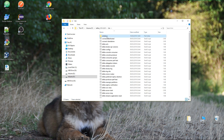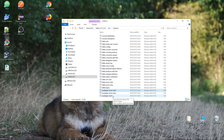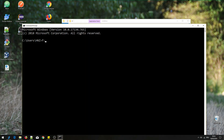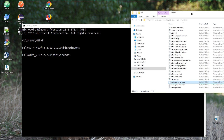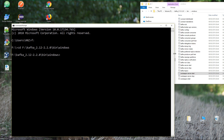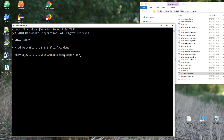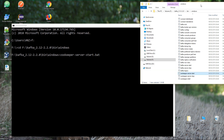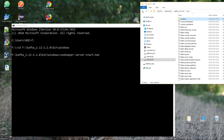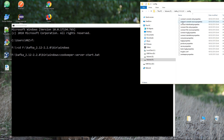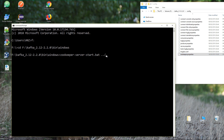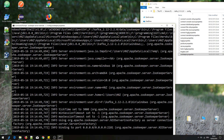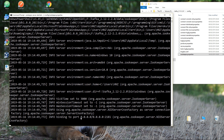Next, let's move to the Kafka bin/windows folder. Here we'll start the Zookeeper server using the zookeeper-server-start file, and afterwards we'll start the Kafka server. Let's open a command line, move to the Kafka bin/windows directory, and run zookeeper-server-start.bat. We need to go back two folders to reach the config folder and then include zookeeper.properties, then hit Enter.